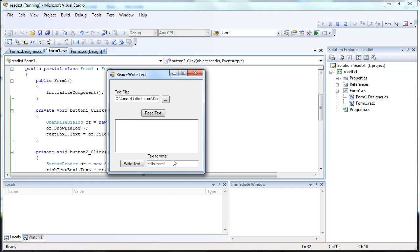And let's clear out our textboxes. Now let's write another line. Hello there, second line. Write that to it. Read it. There we go.